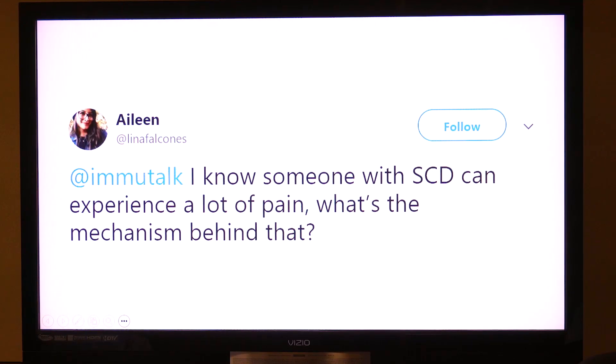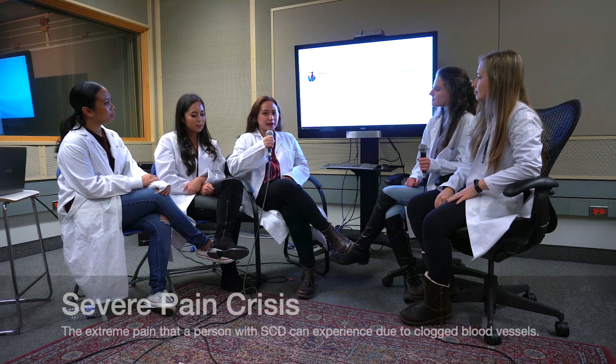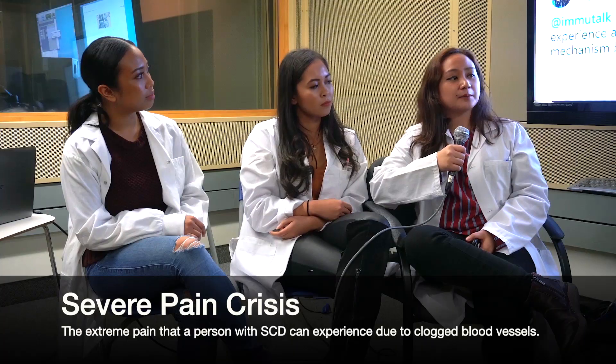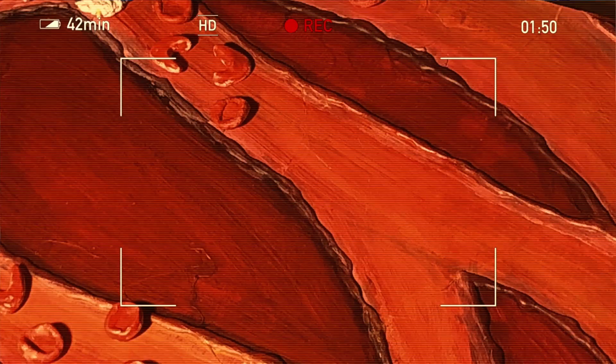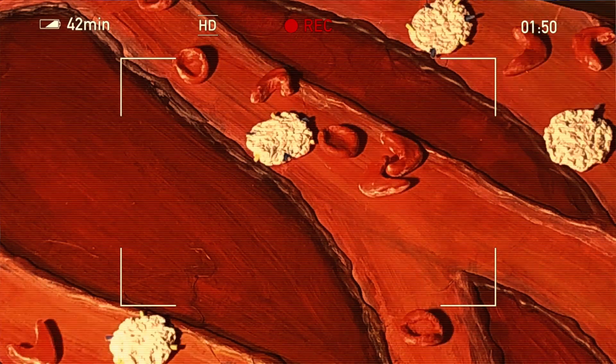And with that, let's get to our first question. Aileen asks: I know someone with SCD can experience a lot of pain. What's the mechanism behind that? Thank you for your question, Aileen. A patient will experience something called severe pain crisis when sickle cells pile up and form a blood clot in the blood vessel. The blood flow will be blocked, and the patient will experience extreme pain until the body clears out the clot. While painkillers do help tolerate the pain, they have no choice but to endure it until it goes away.